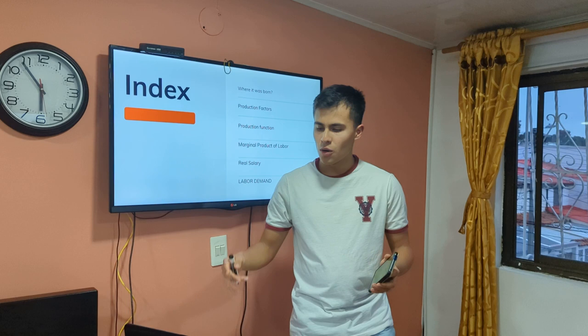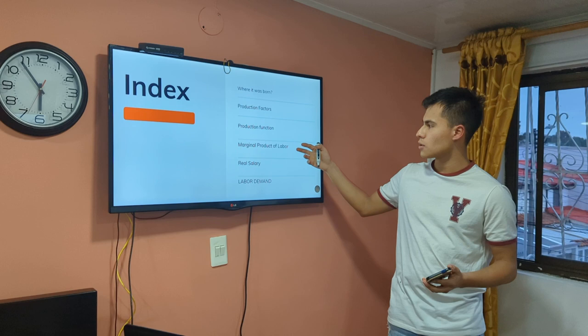The topics we are going to cover are: production factors, production function, marginal product of labor, real salary, and finally the labor demand. That's what we are going to check today.